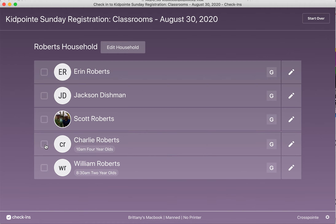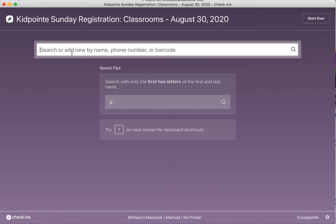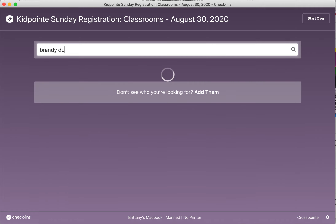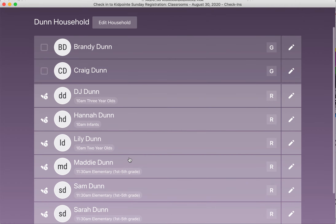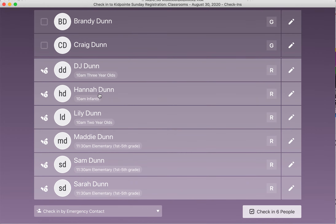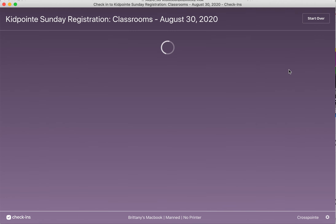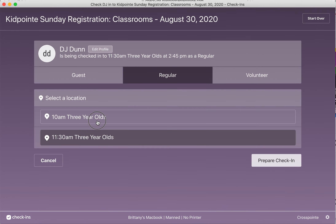A couple of other questions we had: some kids are registered for more than one service because their parents are serving. In that case, the system is going to default almost randomly — you may see half of the kids defaulting to the 10 a.m. and the other half defaulting to the 11:30 a.m., just because the parent pre-registered them for both services.